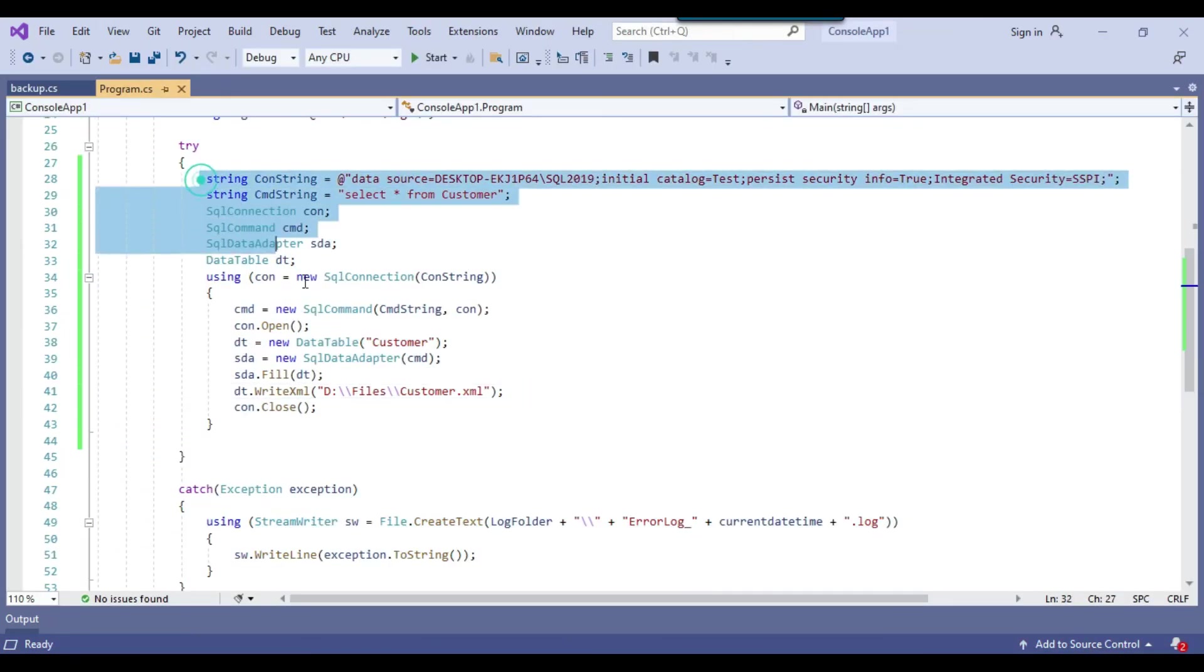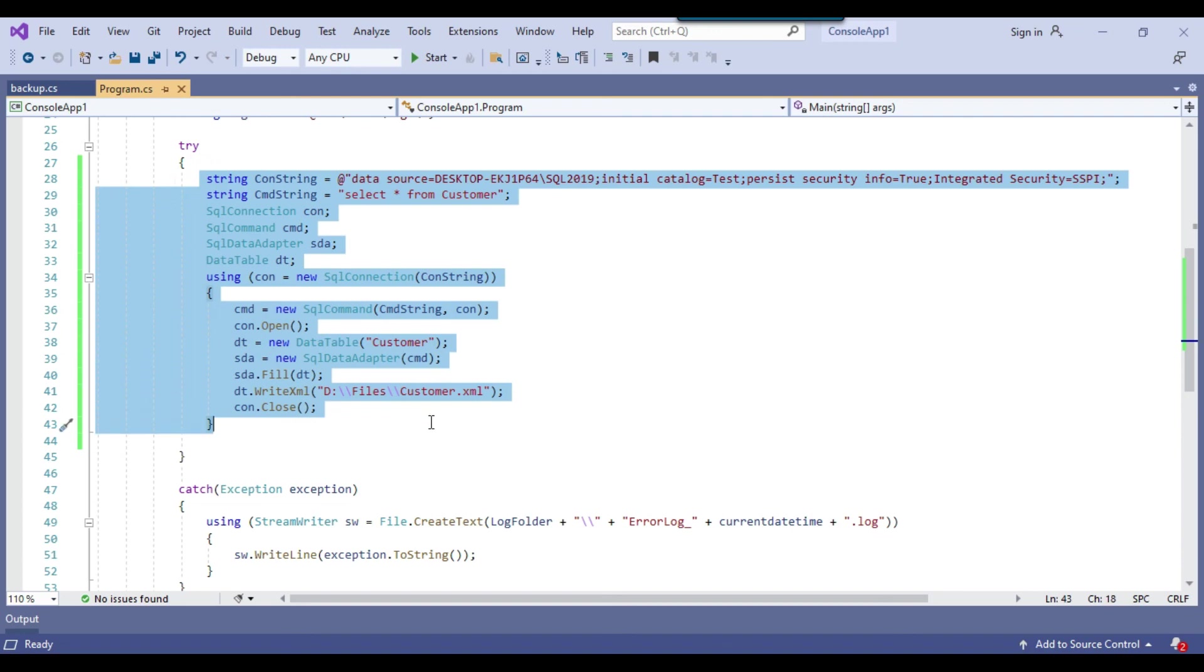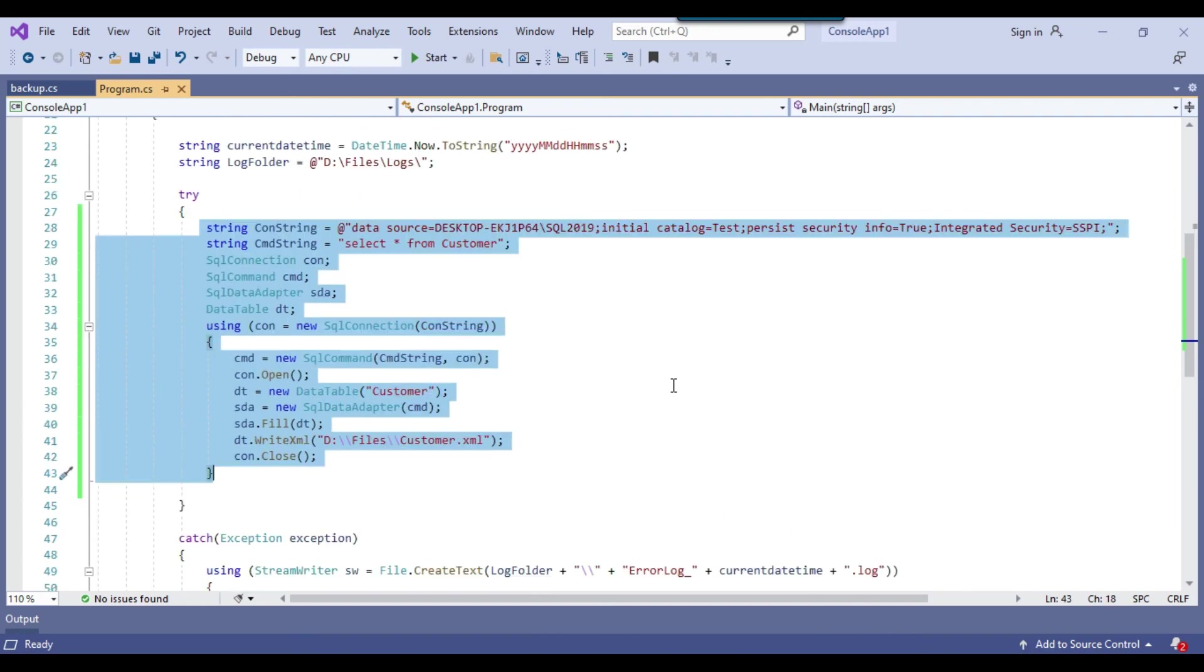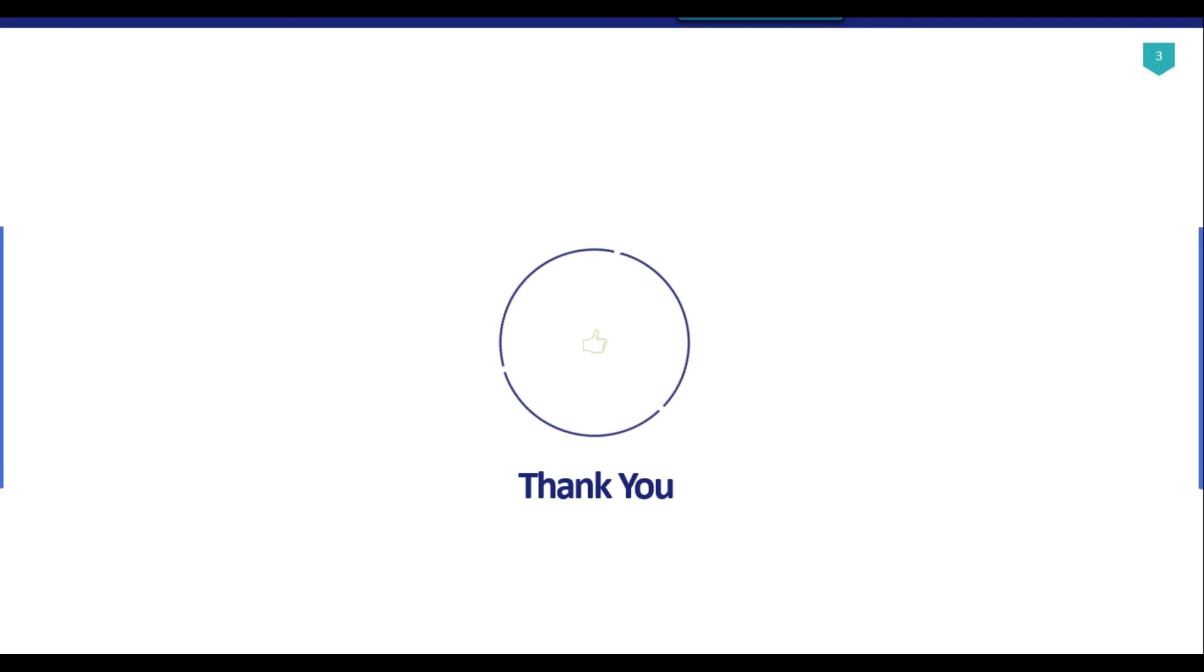So I think that is it for today's video. Thank you guys for watching the video and if you like the video then please click the like button, do subscribe to our channel, press the bell icon and click on all so that you will be notified every time when you upload a new video. Thank you so much.